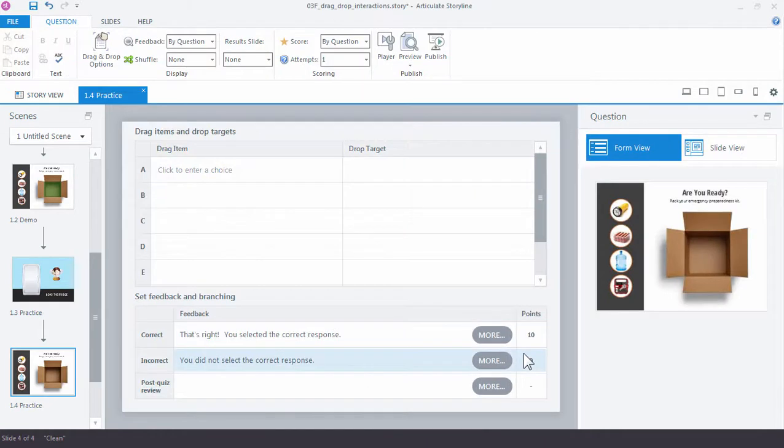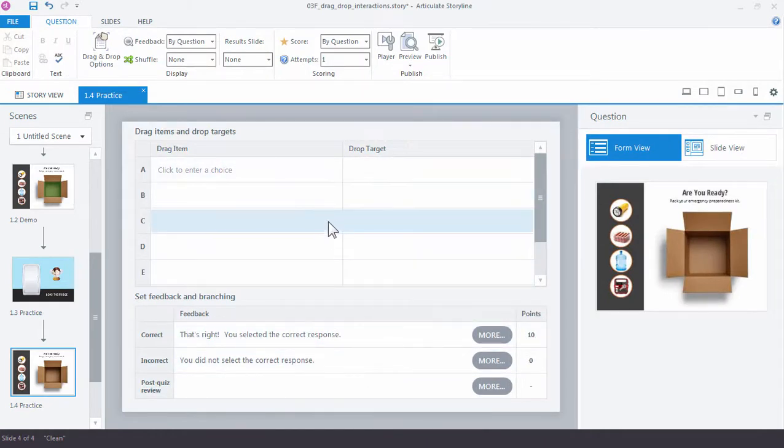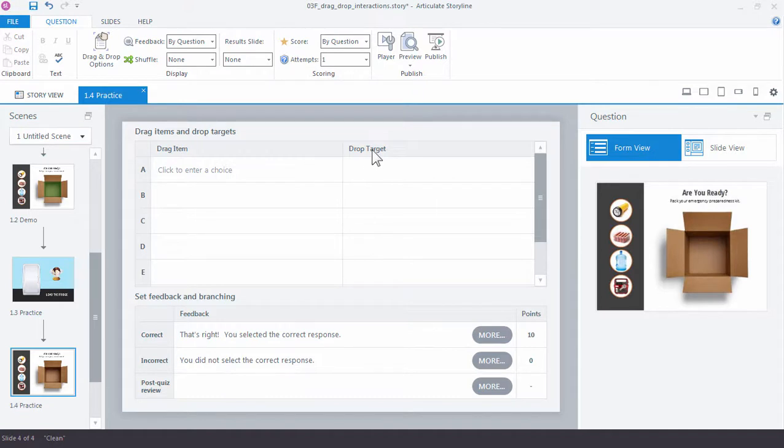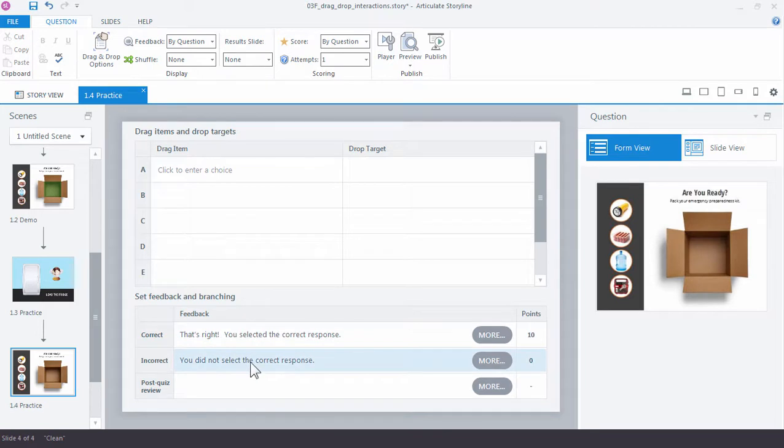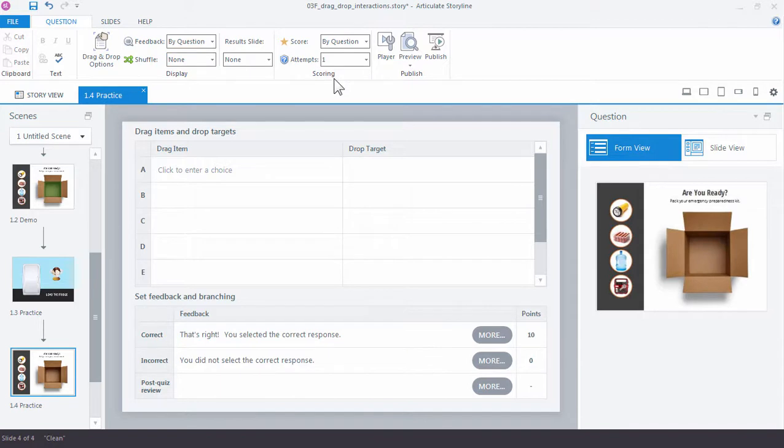And this opens a form where you can choose your drag items right over here and your drop targets. The form also provides some feedback options down here on the bottom as well as some scoring and additional feedback like attempts and scoring for the interaction. But for now,